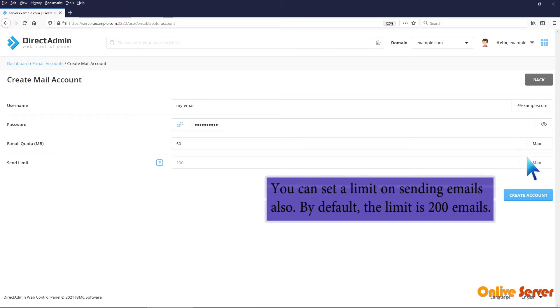You can set a limit on sending emails also. By default, the limit is 200 emails.